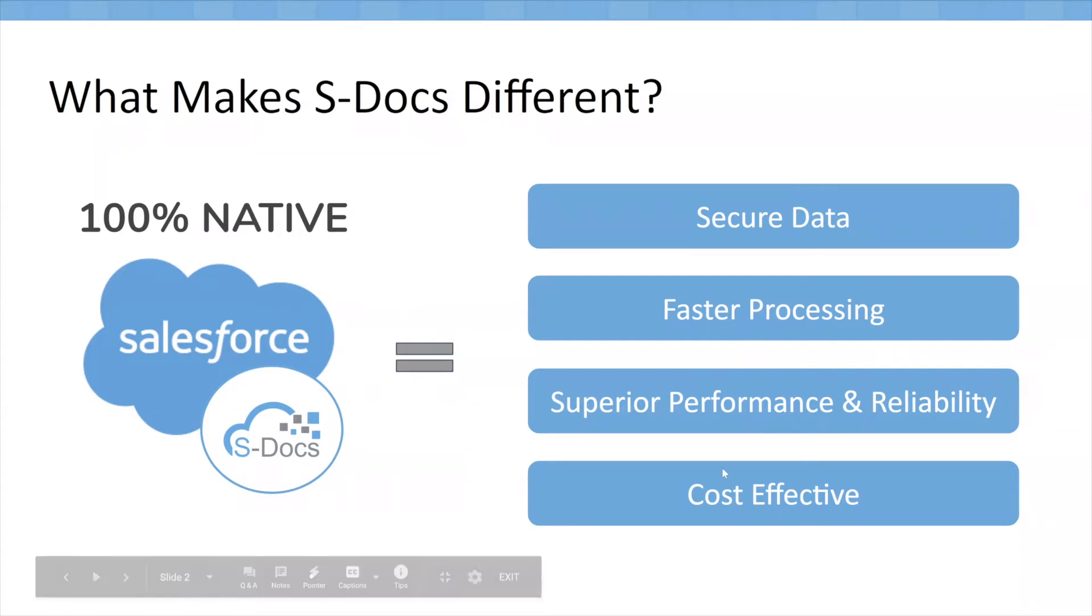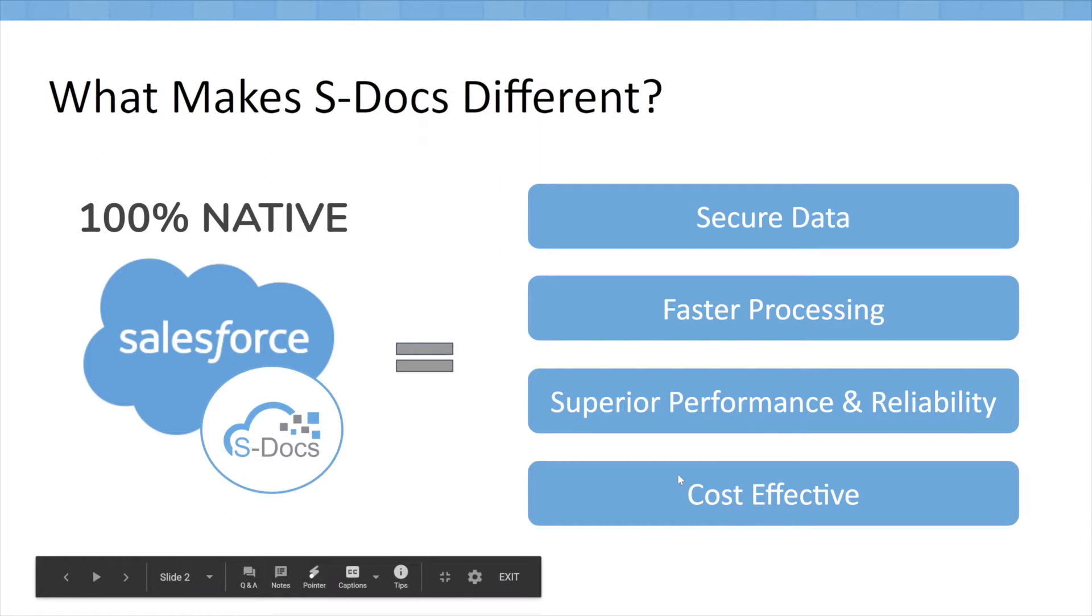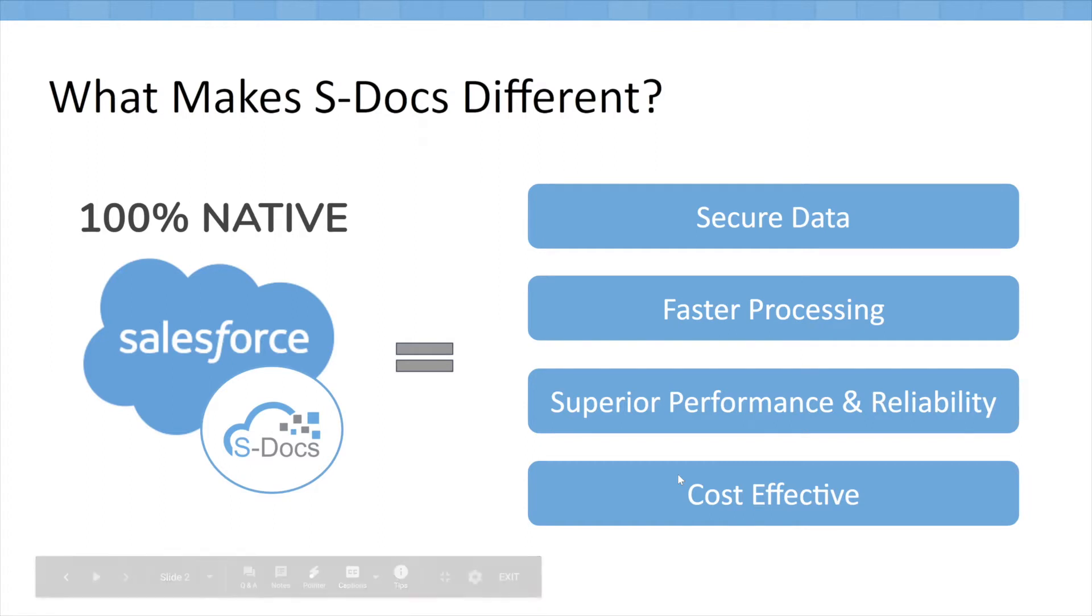And the final benefit is the cost effectiveness. S-Docs doesn't have to maintain external servers or pay for API usage, so we're able to bake in those costs in the form of lower licensing fees and pass those savings on to our clients.